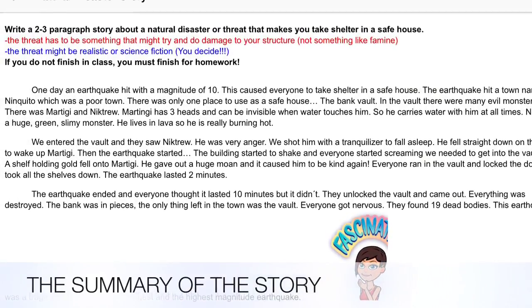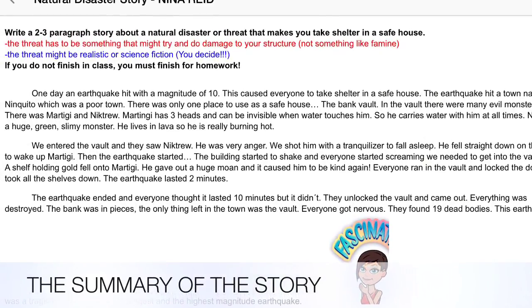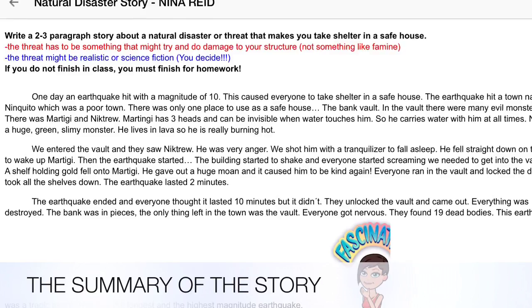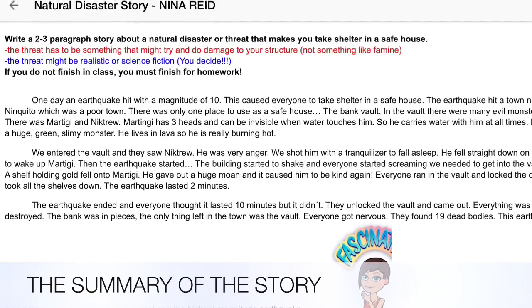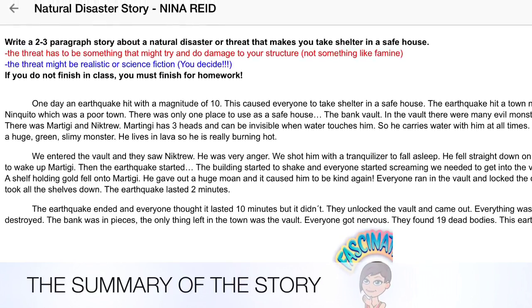There was a magnitude 10 earthquake in a town called Nincuito, which caused everyone to take shelter in a safe house.